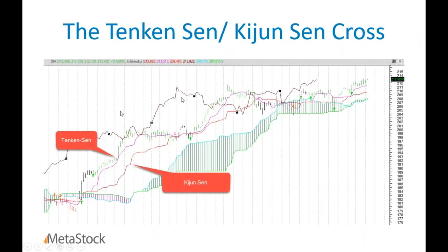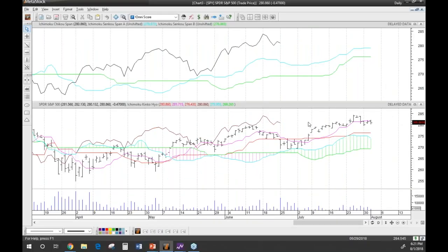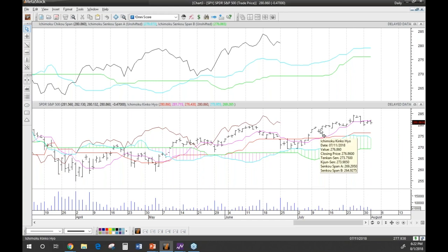I want to talk a little bit about the cloud — to reiterate some of what Robert is saying. When you're looking at the cloud, it gives you a good idea of the intended future direction, but it also acts as a support point. You see this rally that came right back into the cloud using it as support. It works the same if a stock is trending down — it acts as a resistance area.